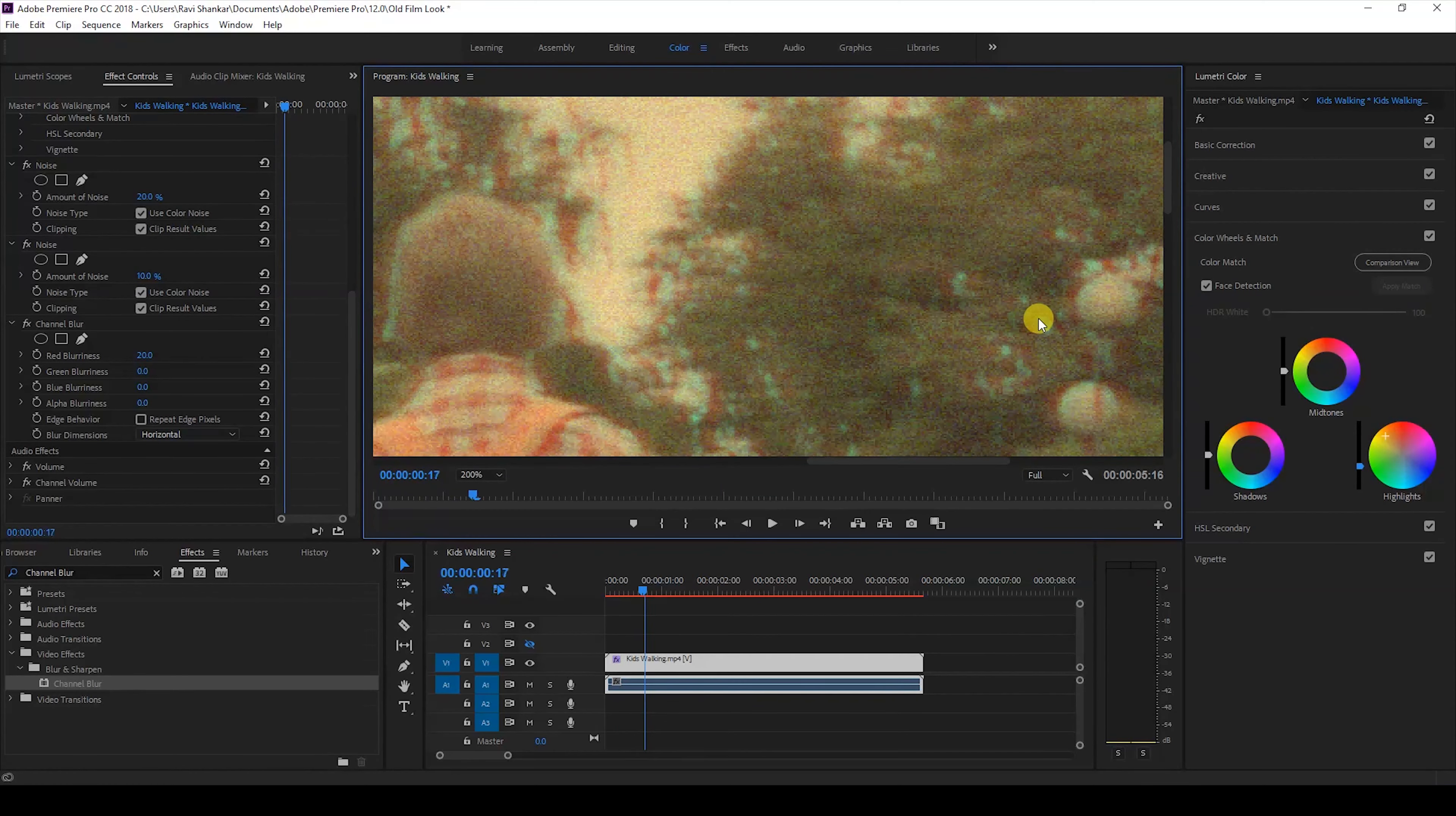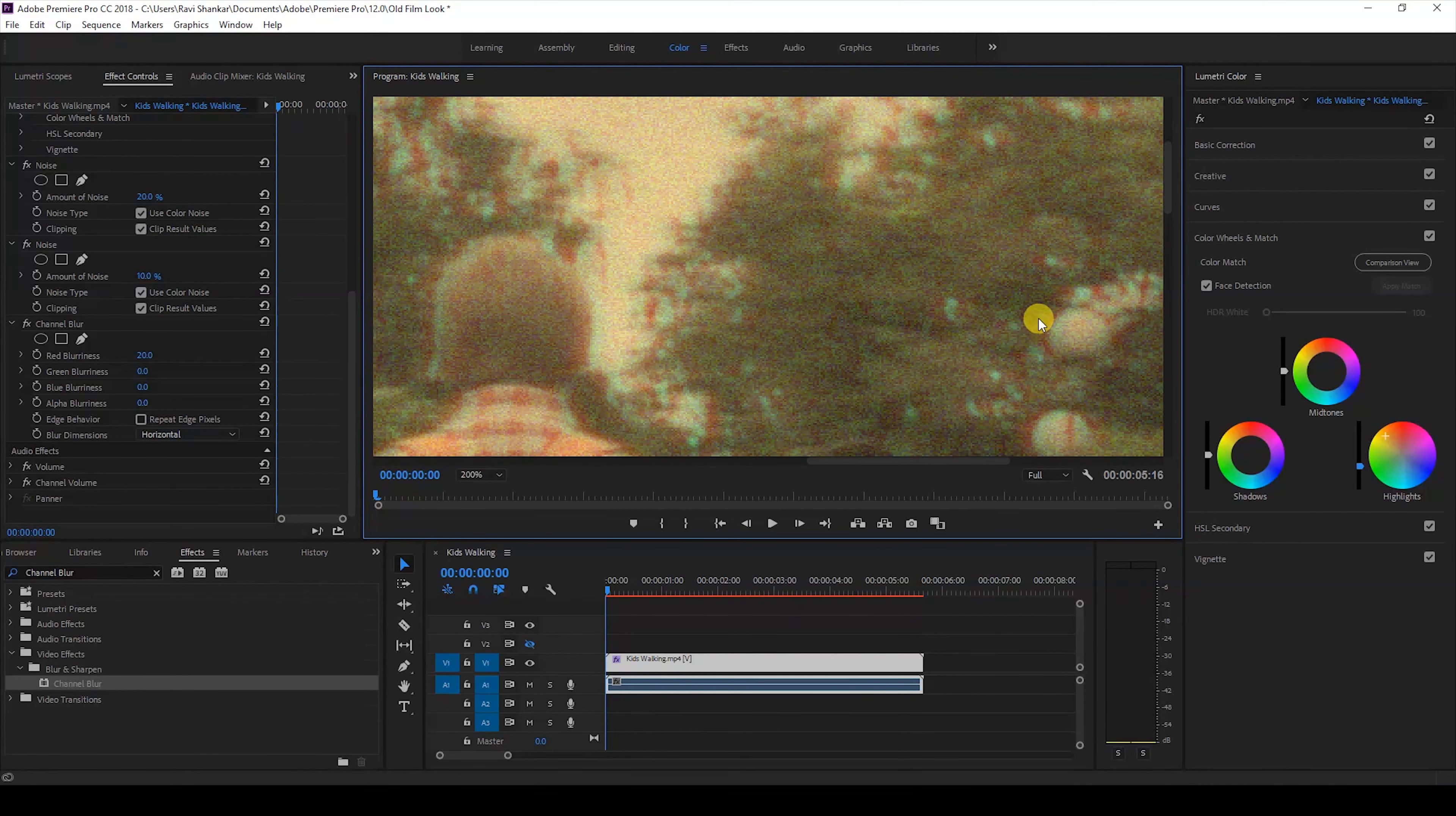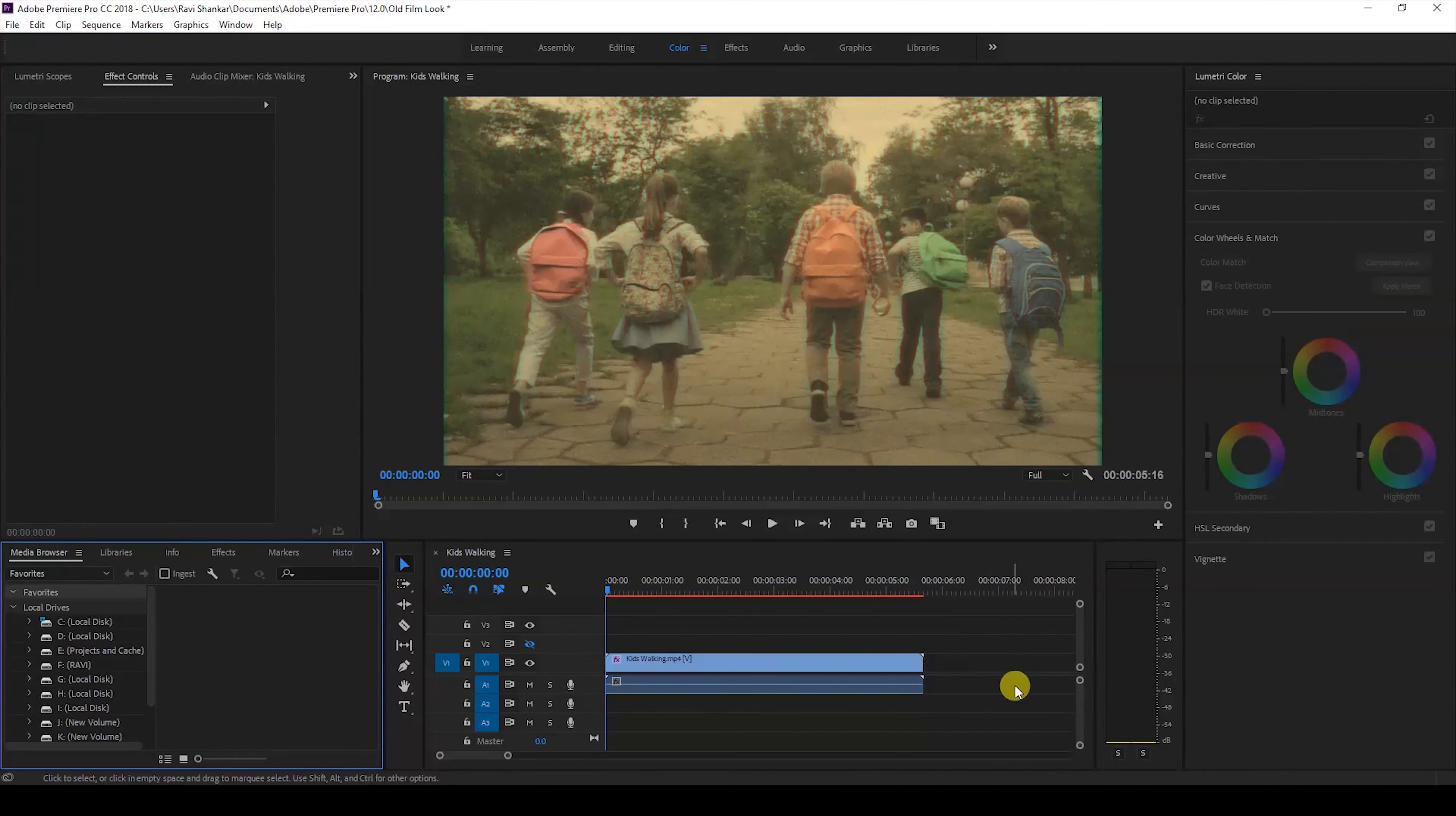We'll have to add some scratches onto our video so that we get an old film effect as if it was shot in a camera that uses this film.